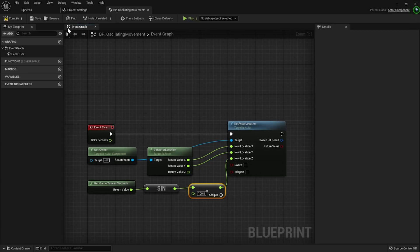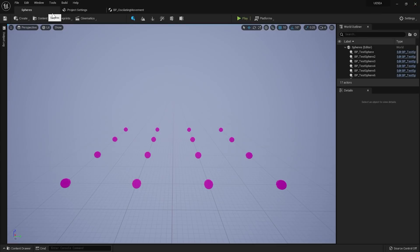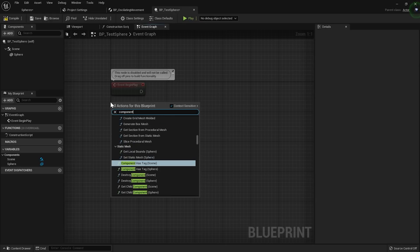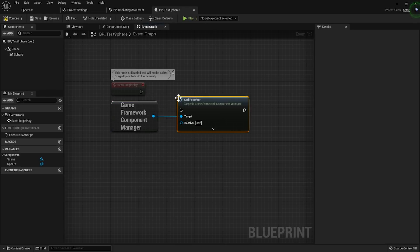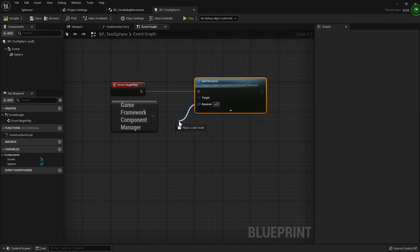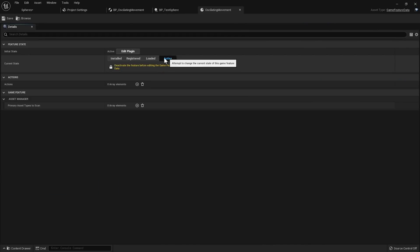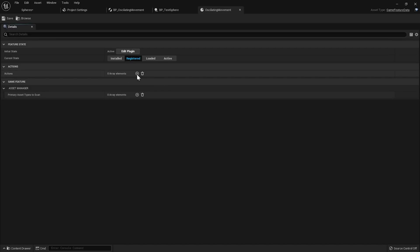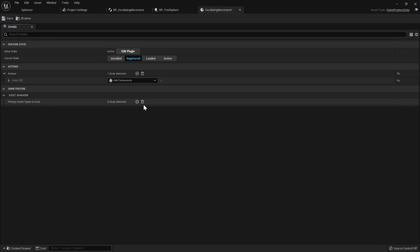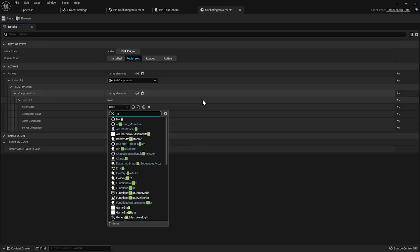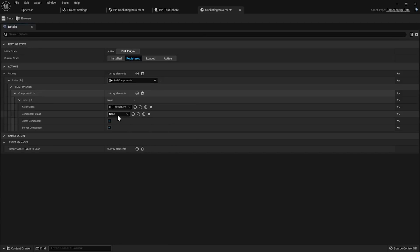We haven't yet added any actions to our game feature, so let's see that the spheres are completely stationary at the moment. First, we need to register our spheres to the Game Framework Component Manager subsystem as a receiver. I'll do it on BeginPlay, but you can opt-in and opt-out at any point in time. Now let's open the GameFeatureData file and add an AddComponent action. Remember to deactivate the feature first. I'll set the Actor class to my TestSphere and the Component class to my OscillatingMovement component. I'll leave everything as is and activate the feature.